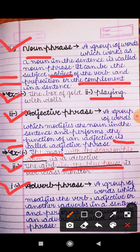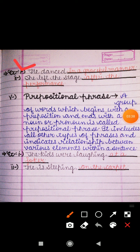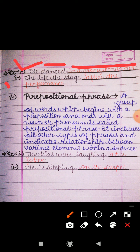Next is adverb phrase. A group of words which modifies the verb, adjective, or another adverb in a sentence and performs the function of an adverb is called an adverb phrase. For example: 'He danced in a graceful manner' — 'in a graceful manner' is an adverb of manner. Another example: 'She left the stage after the performance' — 'after the performance' is an adverb of time.